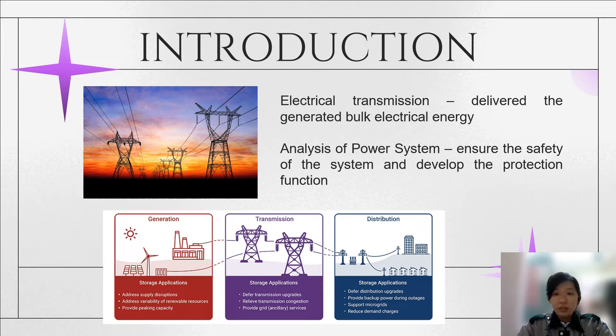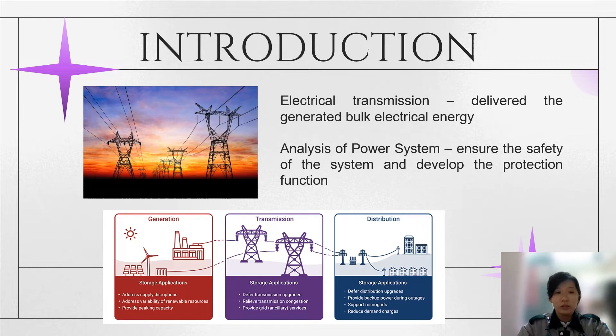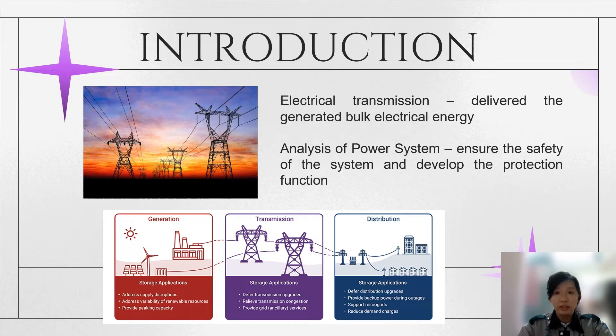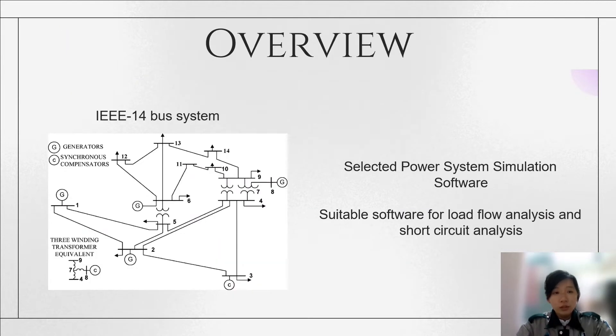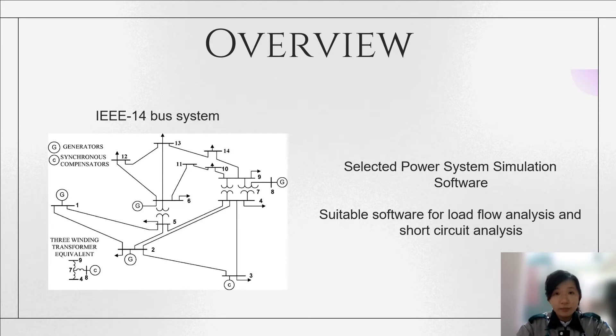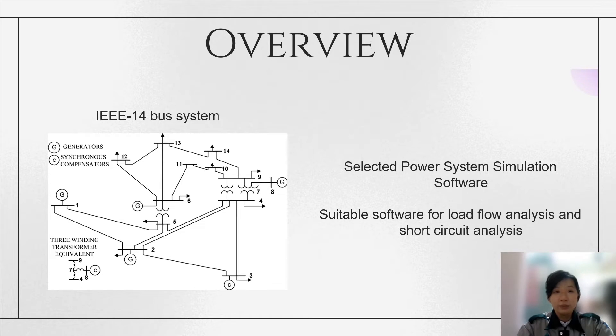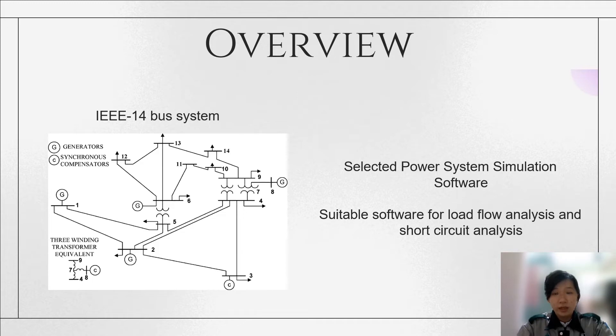Besides, it is important to ensure the safety of the system and develop the protection functions to identify the transmission faults. According to the instructions, the IEEE 14 bus system is required to be constructed by the selected power system simulation software that is suitable for the load flow analysis and short circuit analysis.